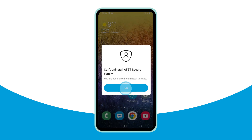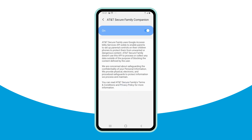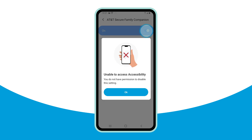If the child tries to toggle off the accessibility permission in their device settings, an 'Unable to Access Accessibility' screen appears and the child will be unable to successfully complete the action.